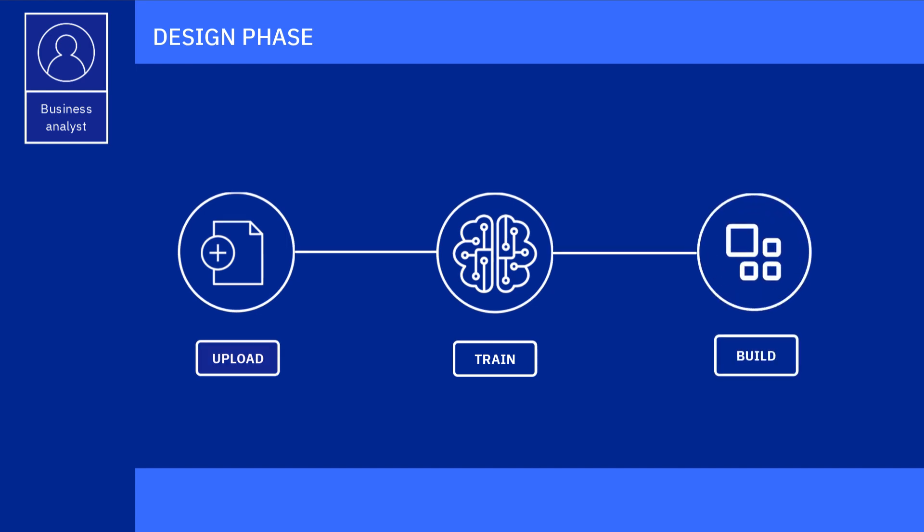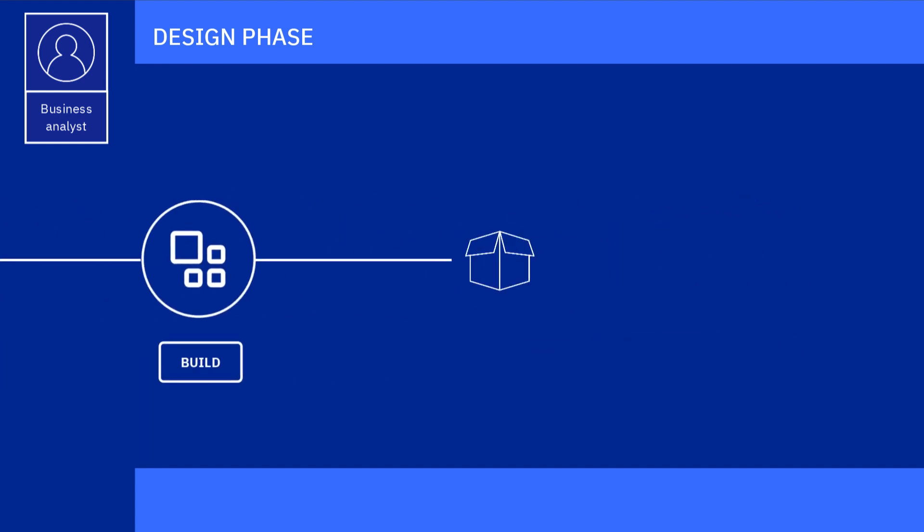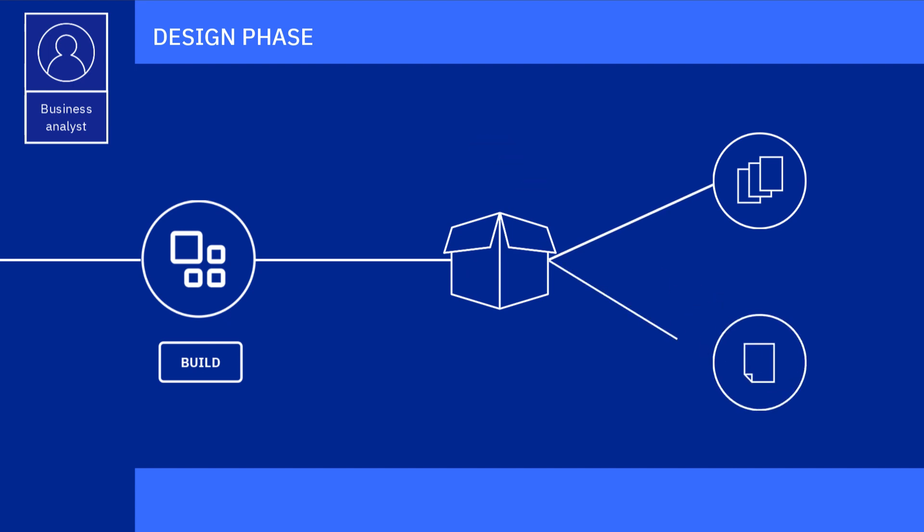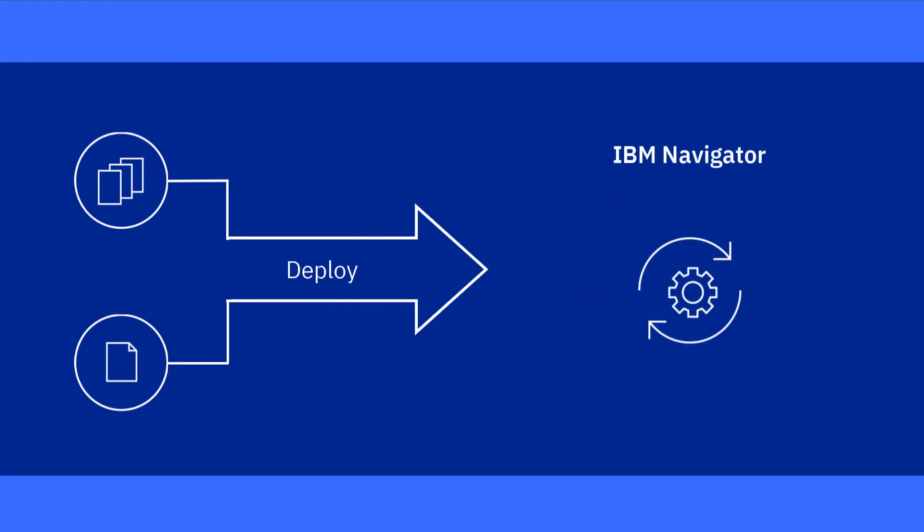Then, they build applications by using predefined templates. Those apps are deployed to Navigator, where documents are processed.